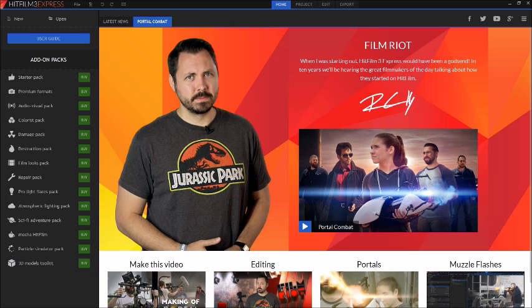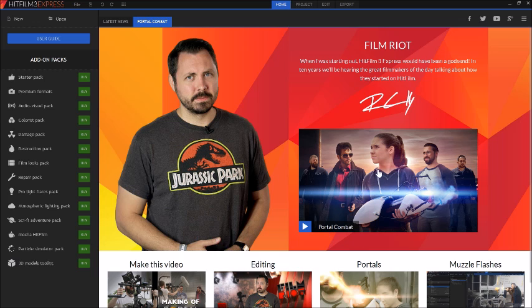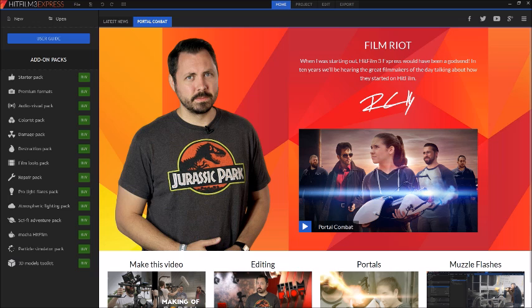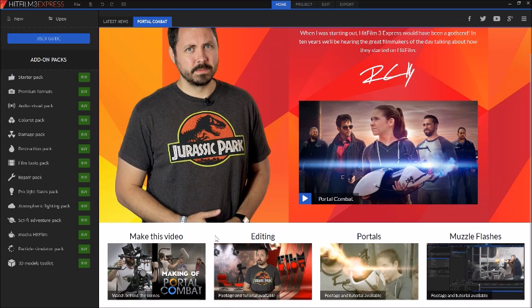HitFilm 3 and Film Riot collaborated and made a short film called Portal Combat. It's made completely in HitFilm 3 Express and it was amazing. You guys can check it out. I'll leave a link in the description, along with links to Film Riot and HitFilm 3 Express's channels.